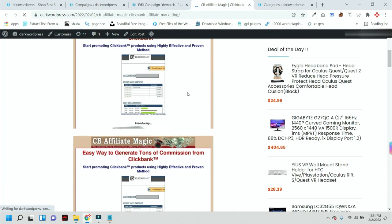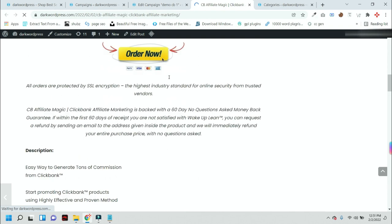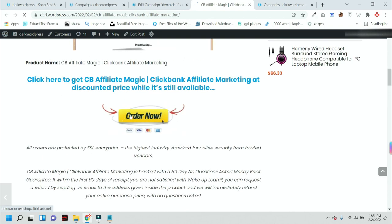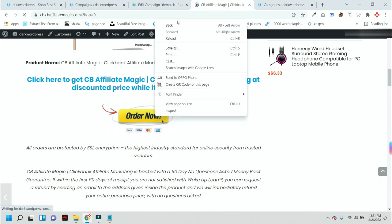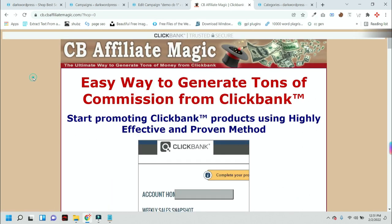Once anyone clicks on this order page, it will redirect to the Clickbank product with your affiliate ID, like this one.